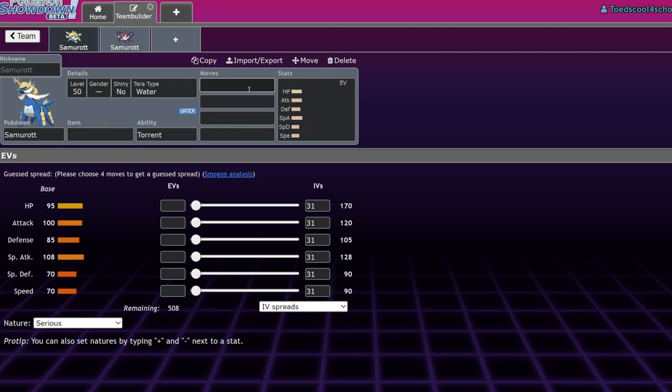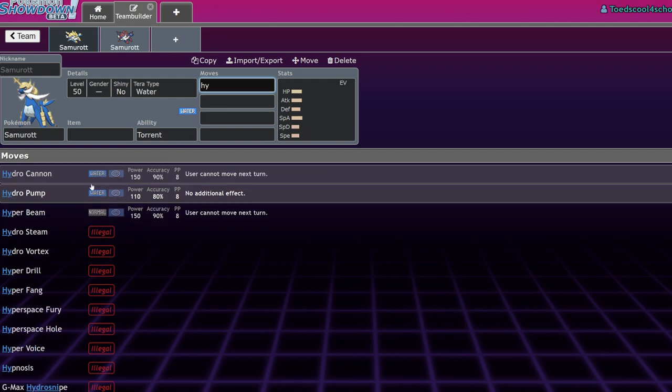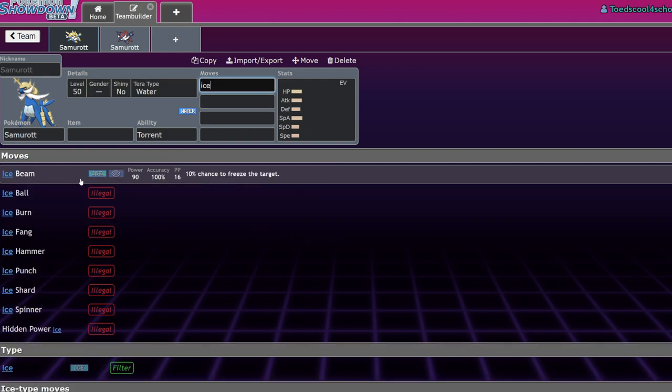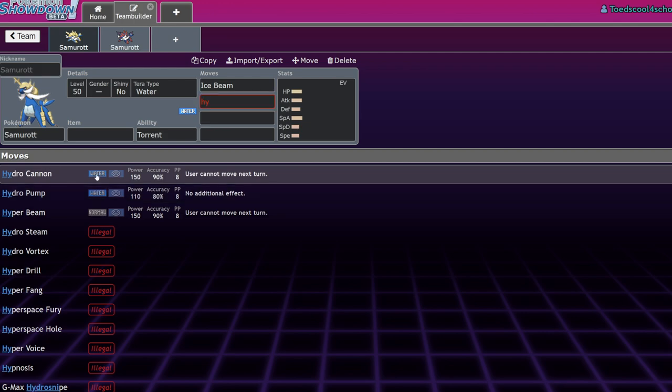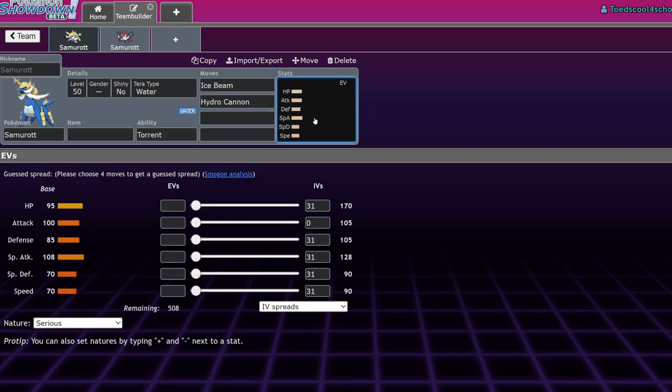Regular Samurott was kind of funny because it looks like a physical attacker, but its strongest move would usually be a special attack like Hydro Pump. It struggled to find a niche and was just your run-of-the-mill average Water type with access to ice coverage.